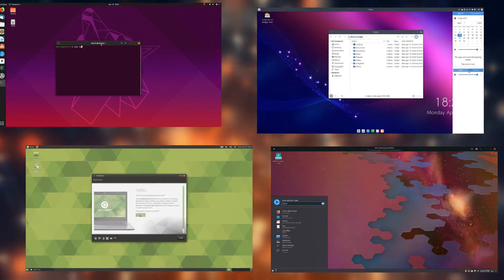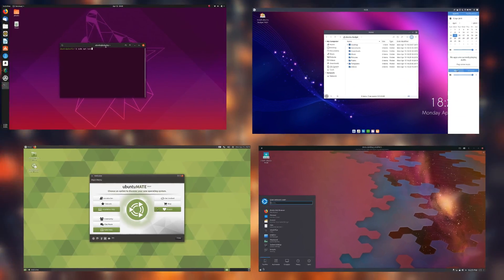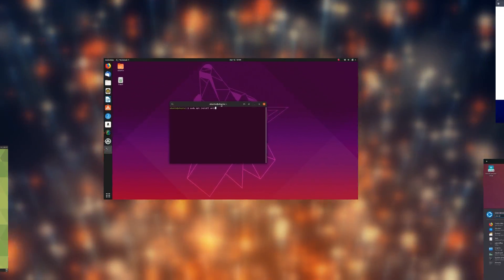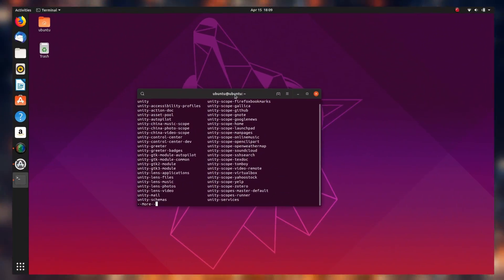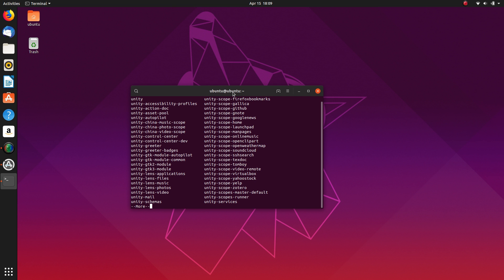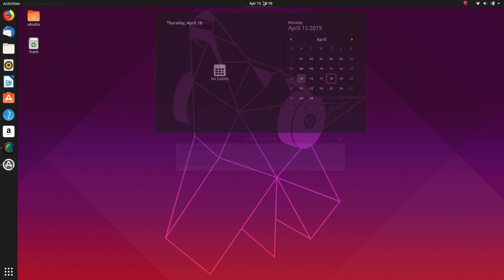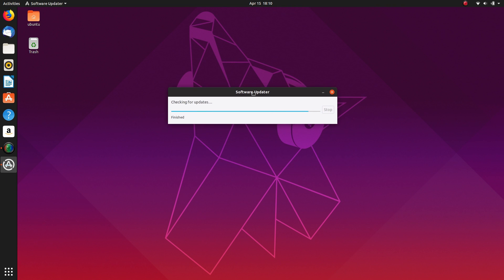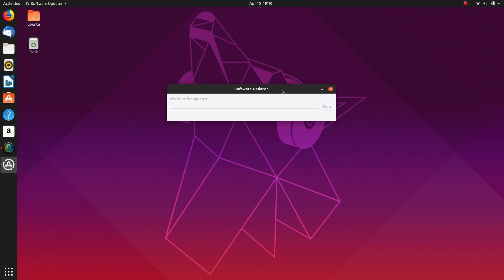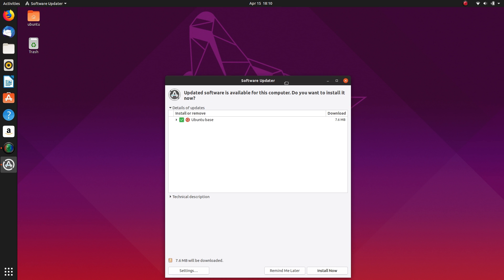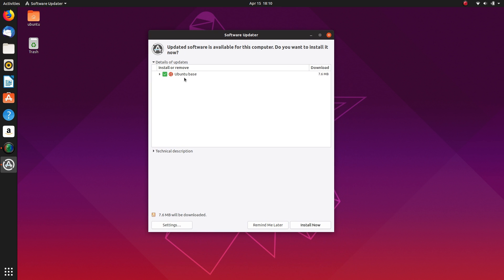At the time this video releases, Ubuntu Disco Dingo should be released, and you'll be able to update directly to it, if you were running 18.10. Users that are using Ubuntu LTS might want to stick to 18.04, since 19.04 is not a long-term support version. I hope you guys enjoyed this little review, and I'll see you guys in the next one. Bye!